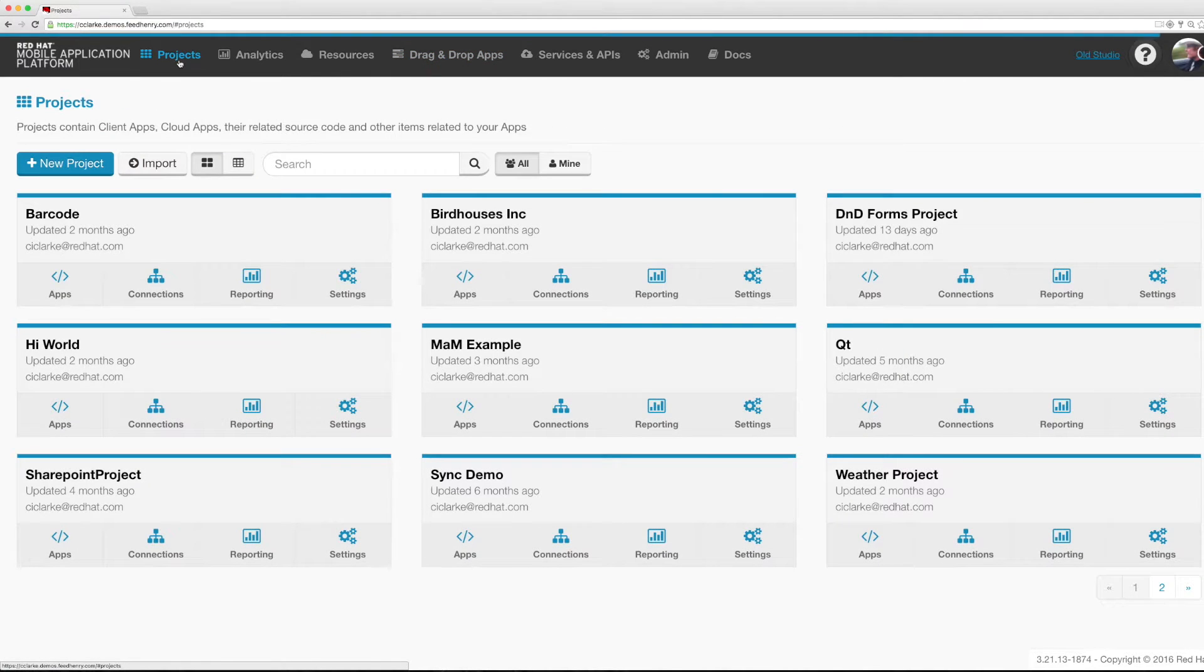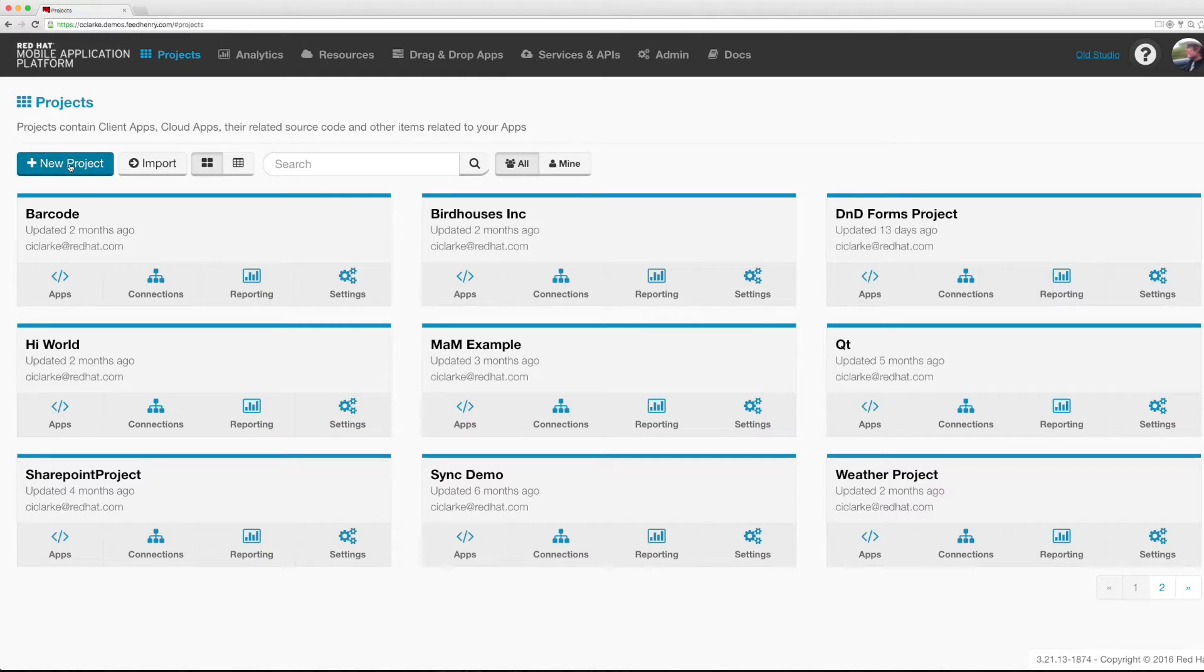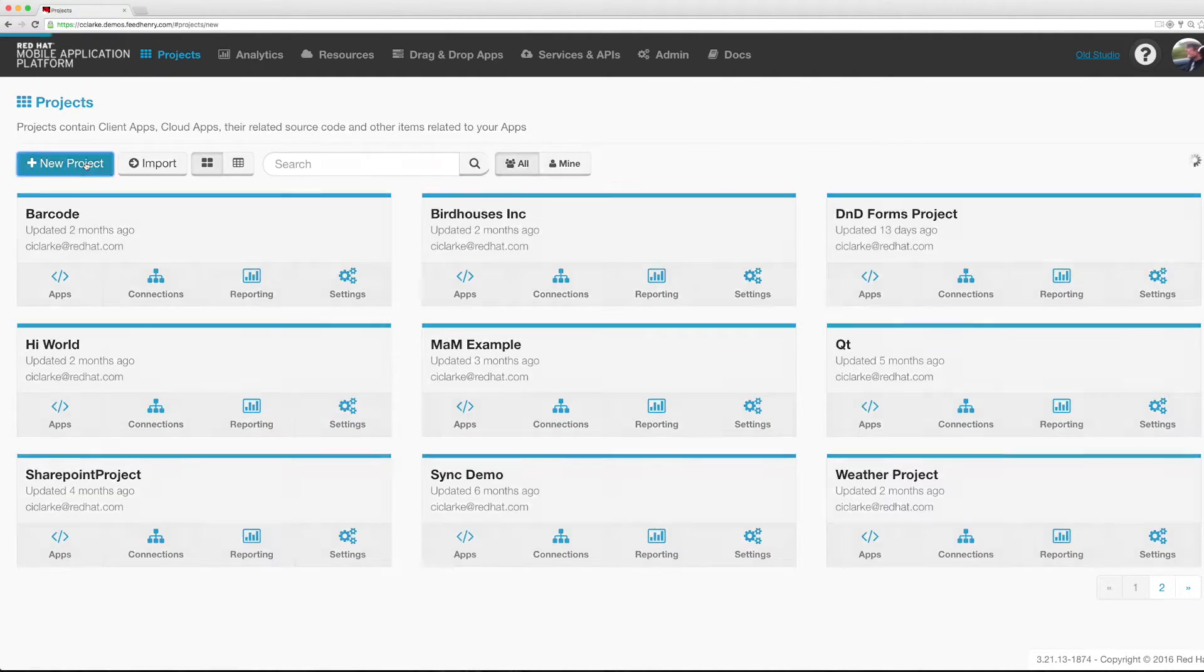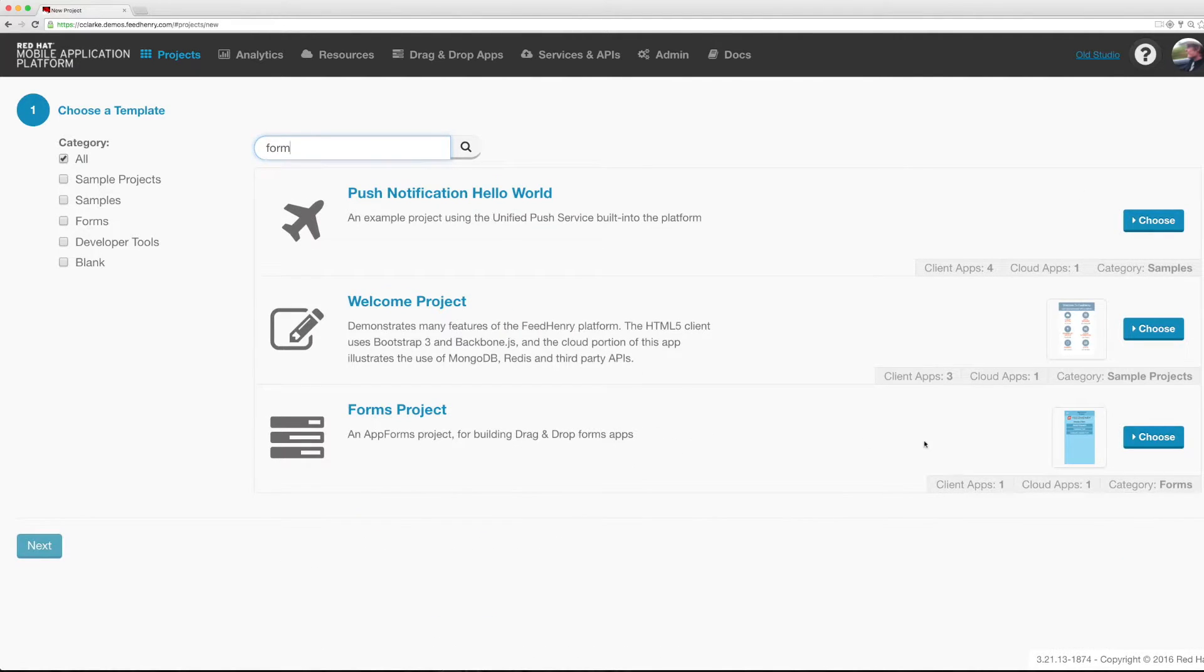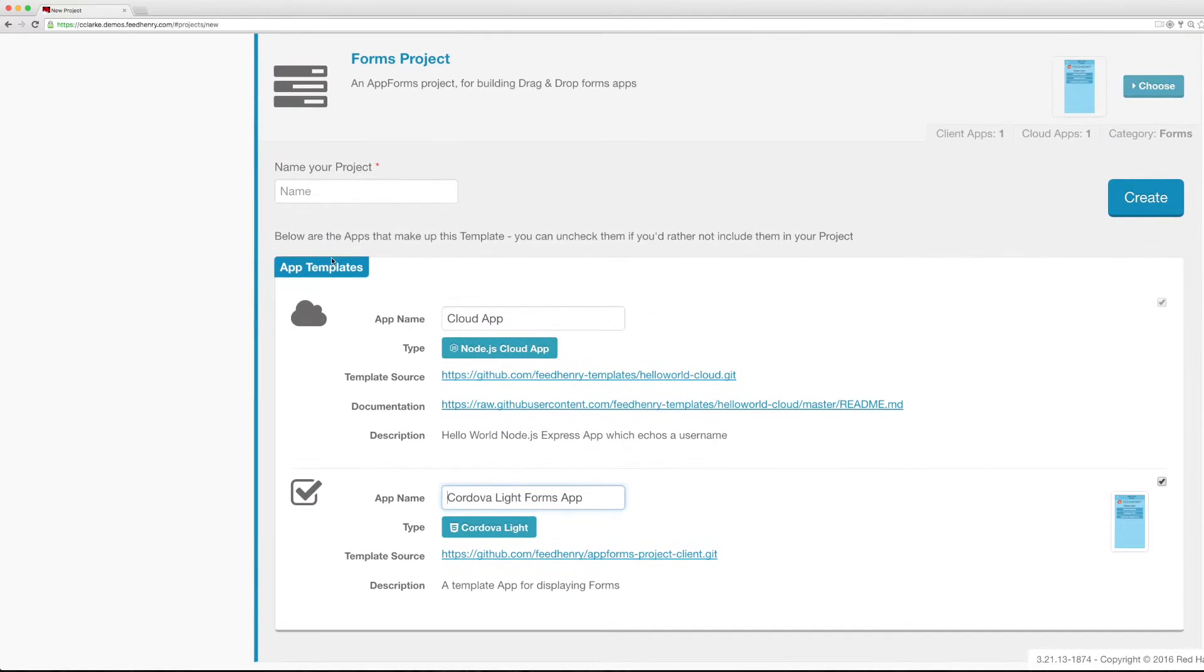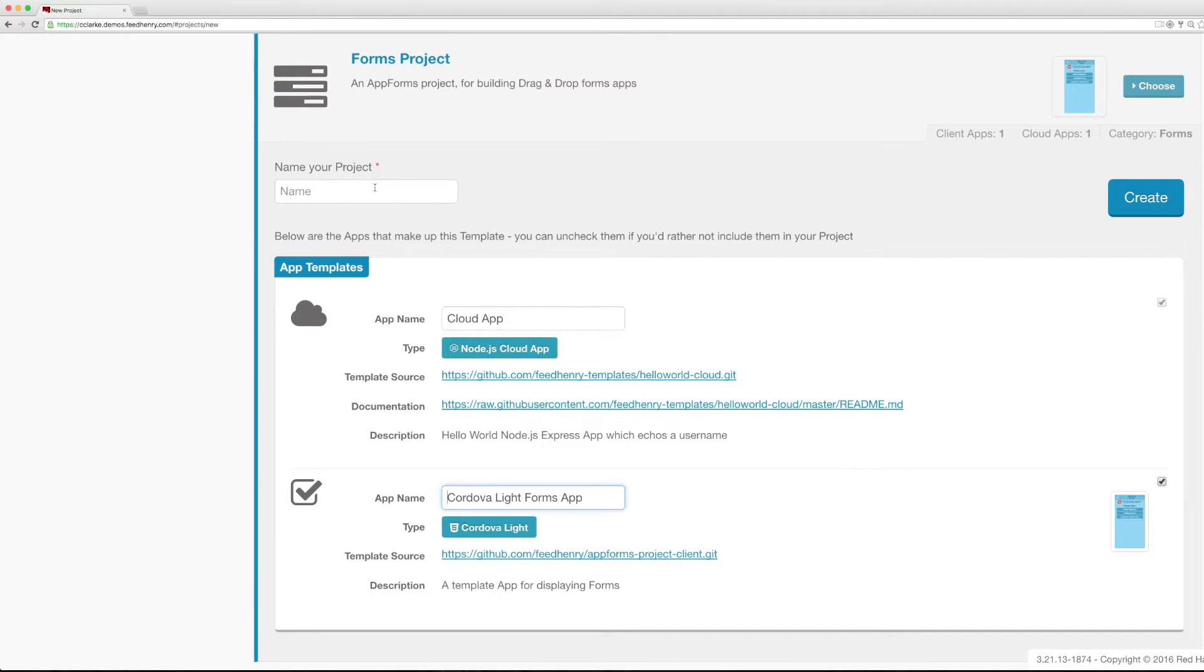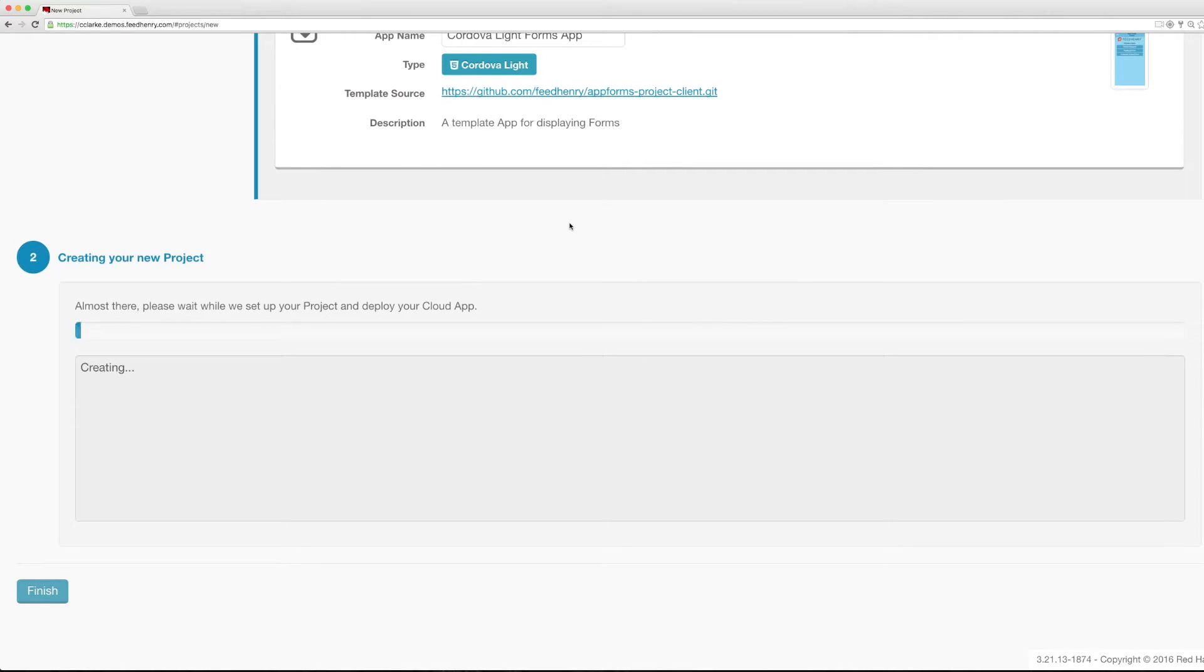I could add my form to an existing project but I'm going to create a brand new project for this. First I navigate to the project screen then I click on new project. I'm looking for the forms project. I'm going to choose it in the list. I'm going to give it a name. We'll call it my demo forms project and then I'm going to click create.